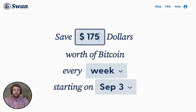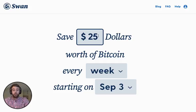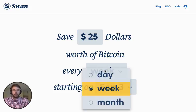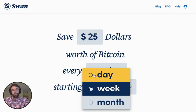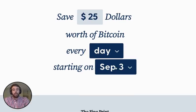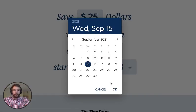You'll then be taken to a screen that will allow you to select the dollar amount of your new plan as well as the frequency. I'm going to change my plan to be $25 every day and I'm going to change it to start on September 15th.